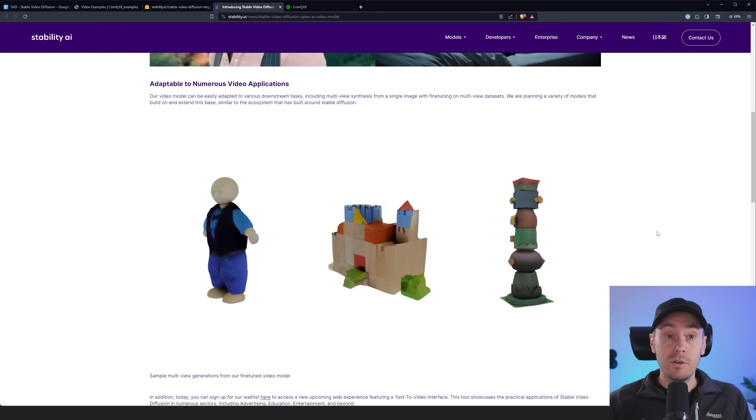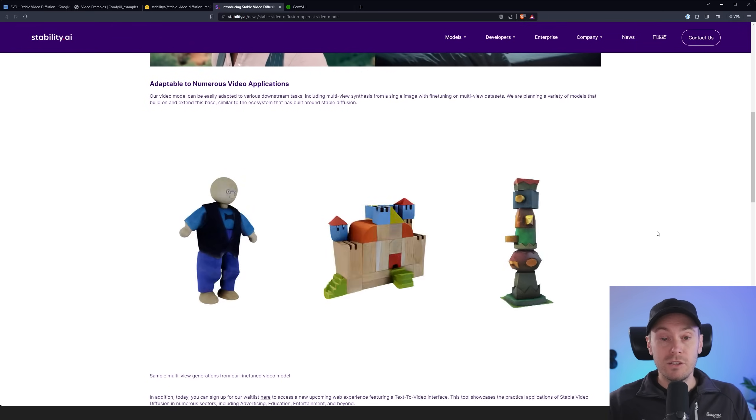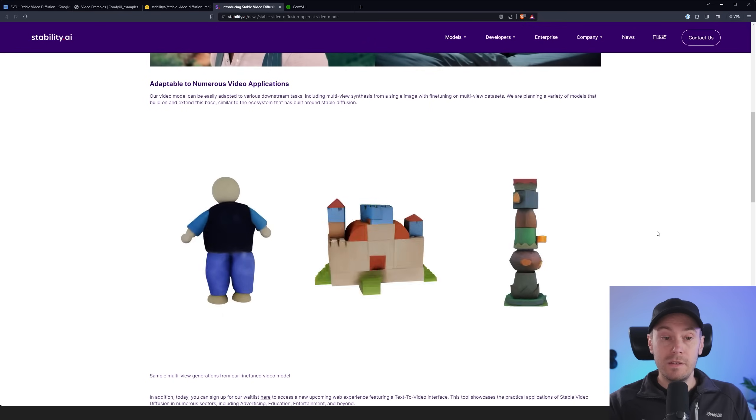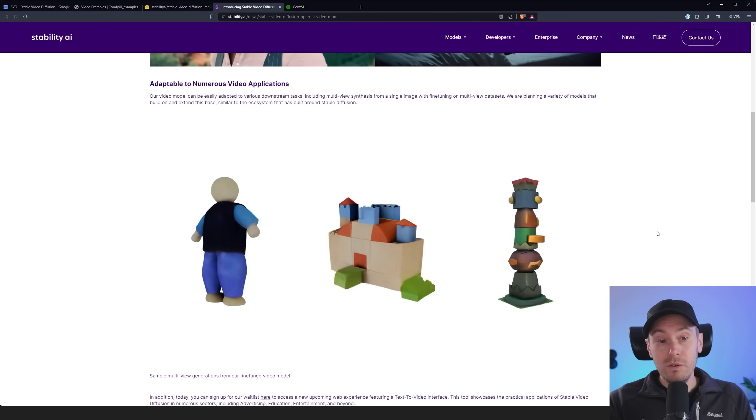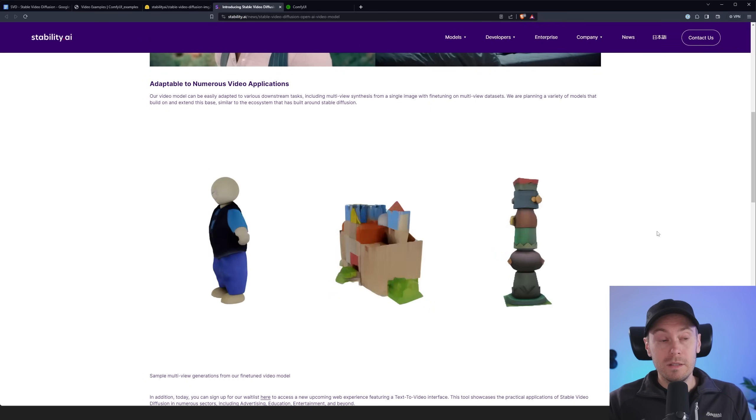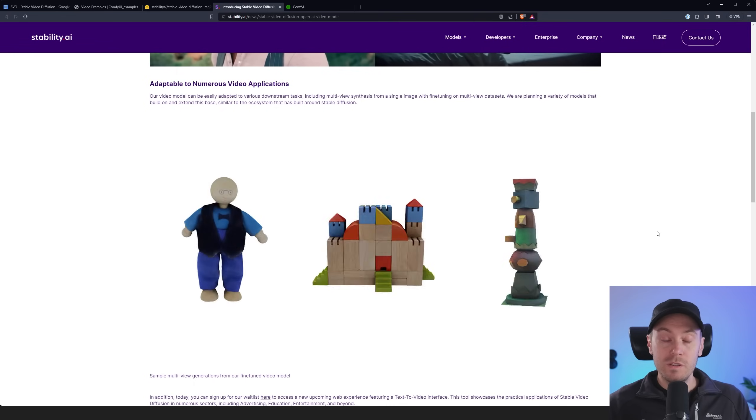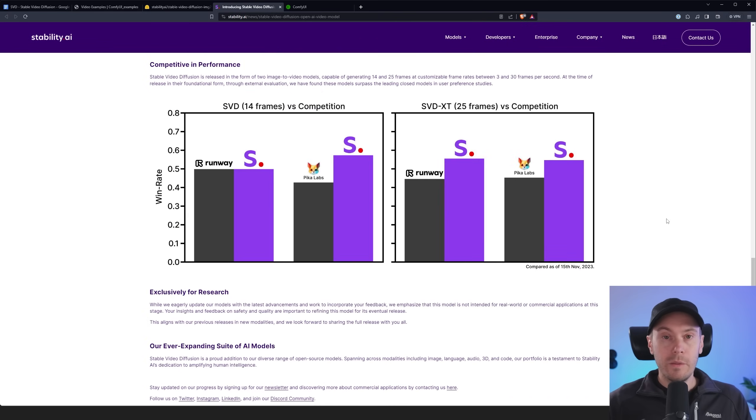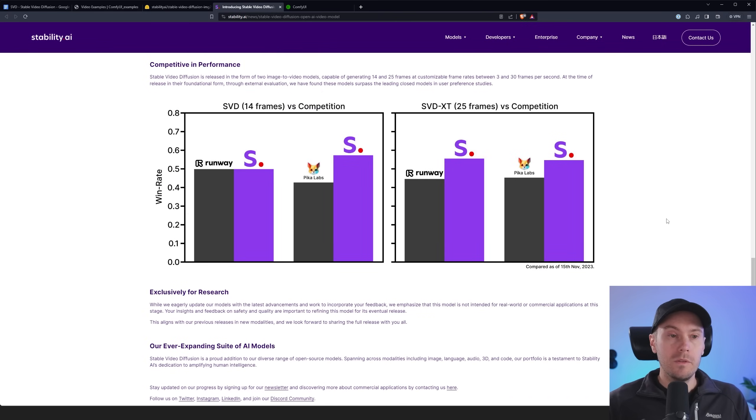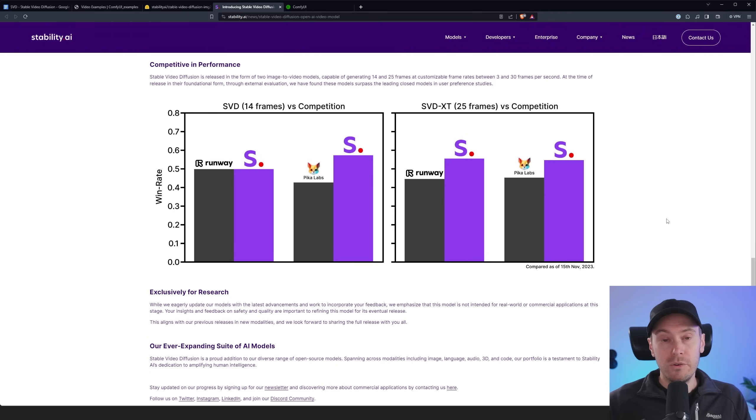All of these have been made with an image input and it's adaptable to numerous video applications. Multi-view synthesis from an image that can actually take this and turn it into a 3D model and get it to spin. So you can see it from all the angles. Now there are two models available for this. There's one for 14 frames and one for 25 frames. So that's basically how long this generation will run.